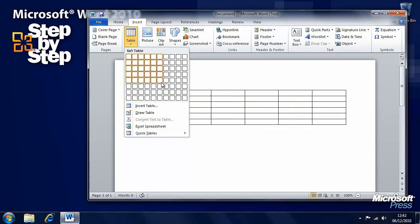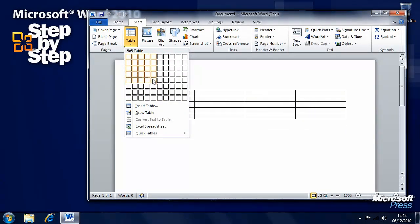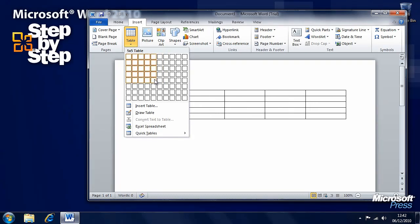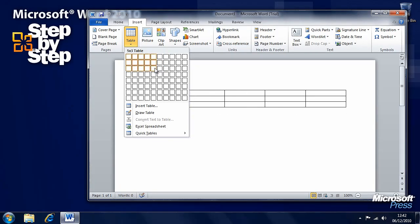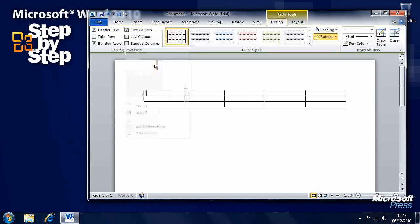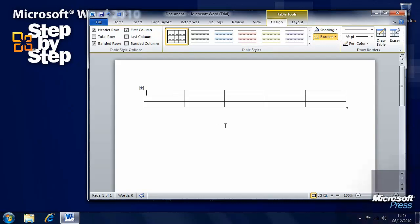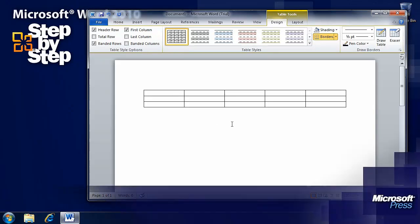We'll start with the easiest method: a grid where you can mouse over and Word will create a table in the full width of the page with however many rows and columns you specify. Let's say we want five columns and three rows — just click at the bottom of the grid and our table appears.